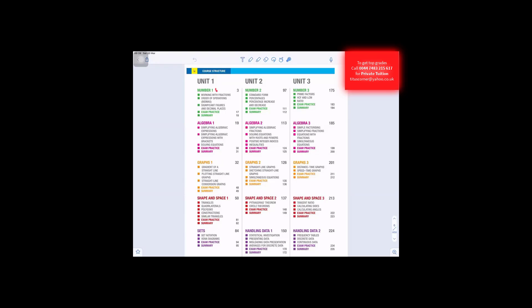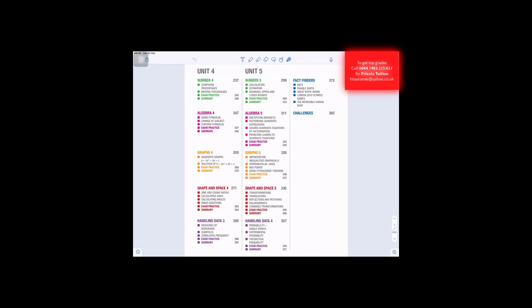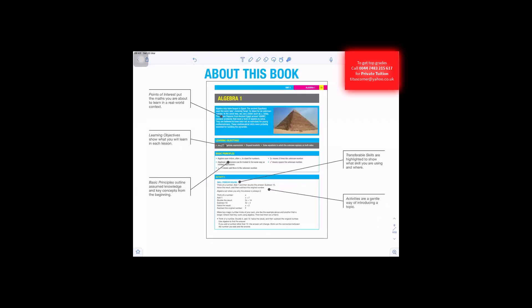Unit 1 would cover numbers, algebra, graphs, shape and space sets. Unit 2 would go number 2, algebra 2, graphs, shape and space 2, data handling. And unit 3, there's unit 4 and unit 5.